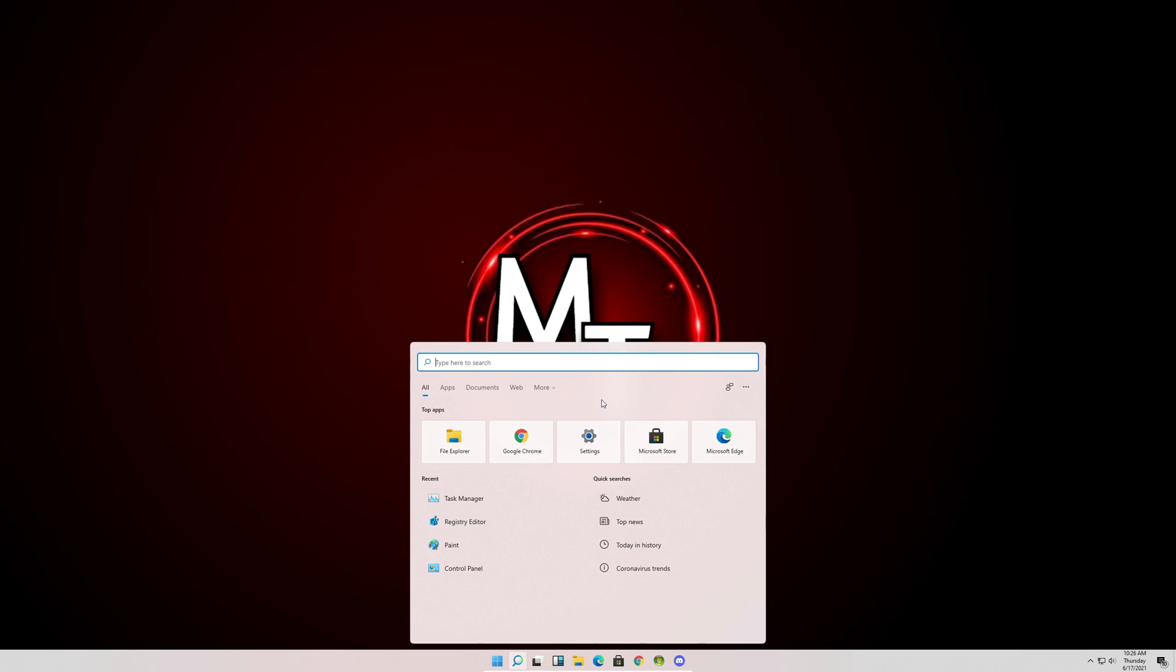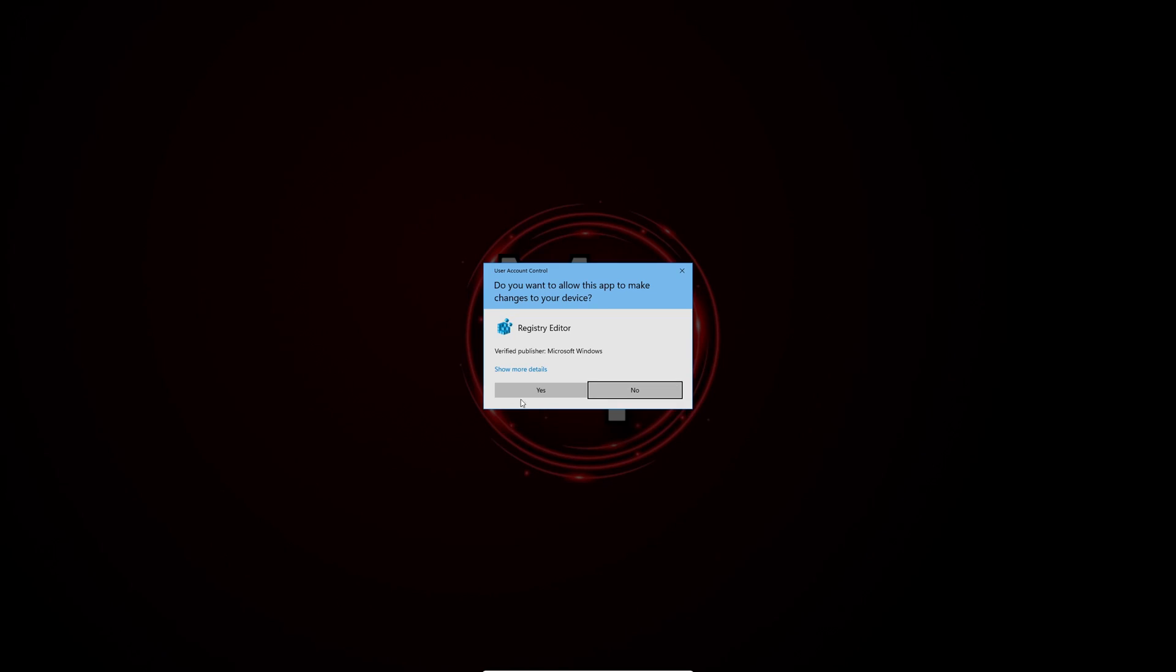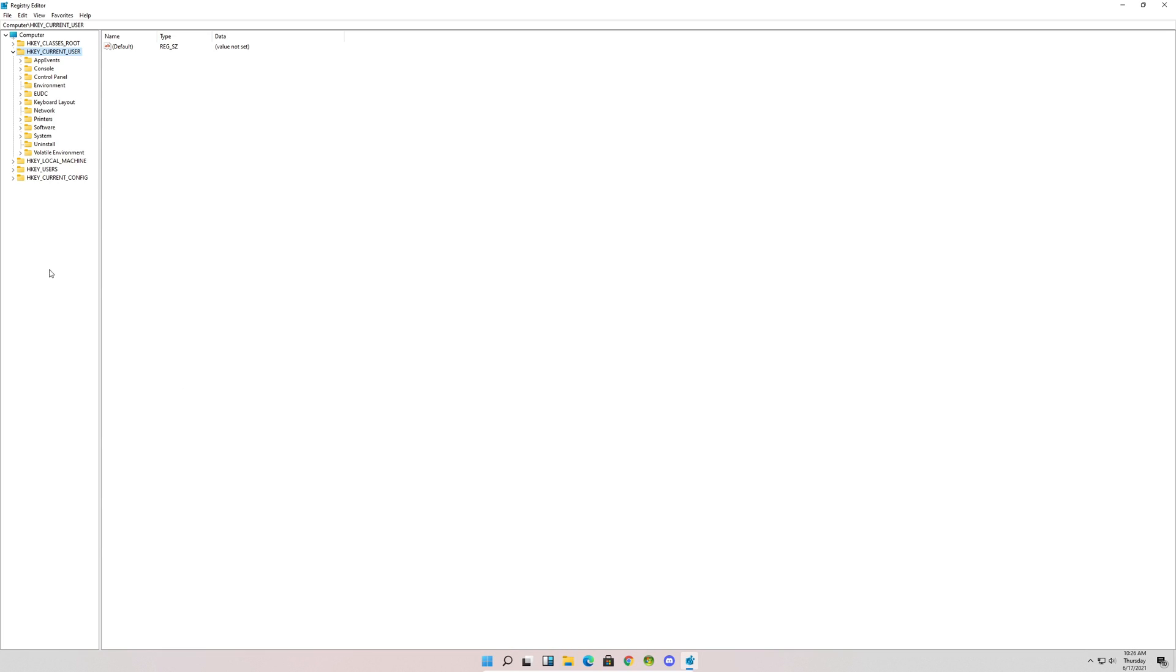We're going to click the search icon here and type REG. You should see registry editor pop up. Just click next.